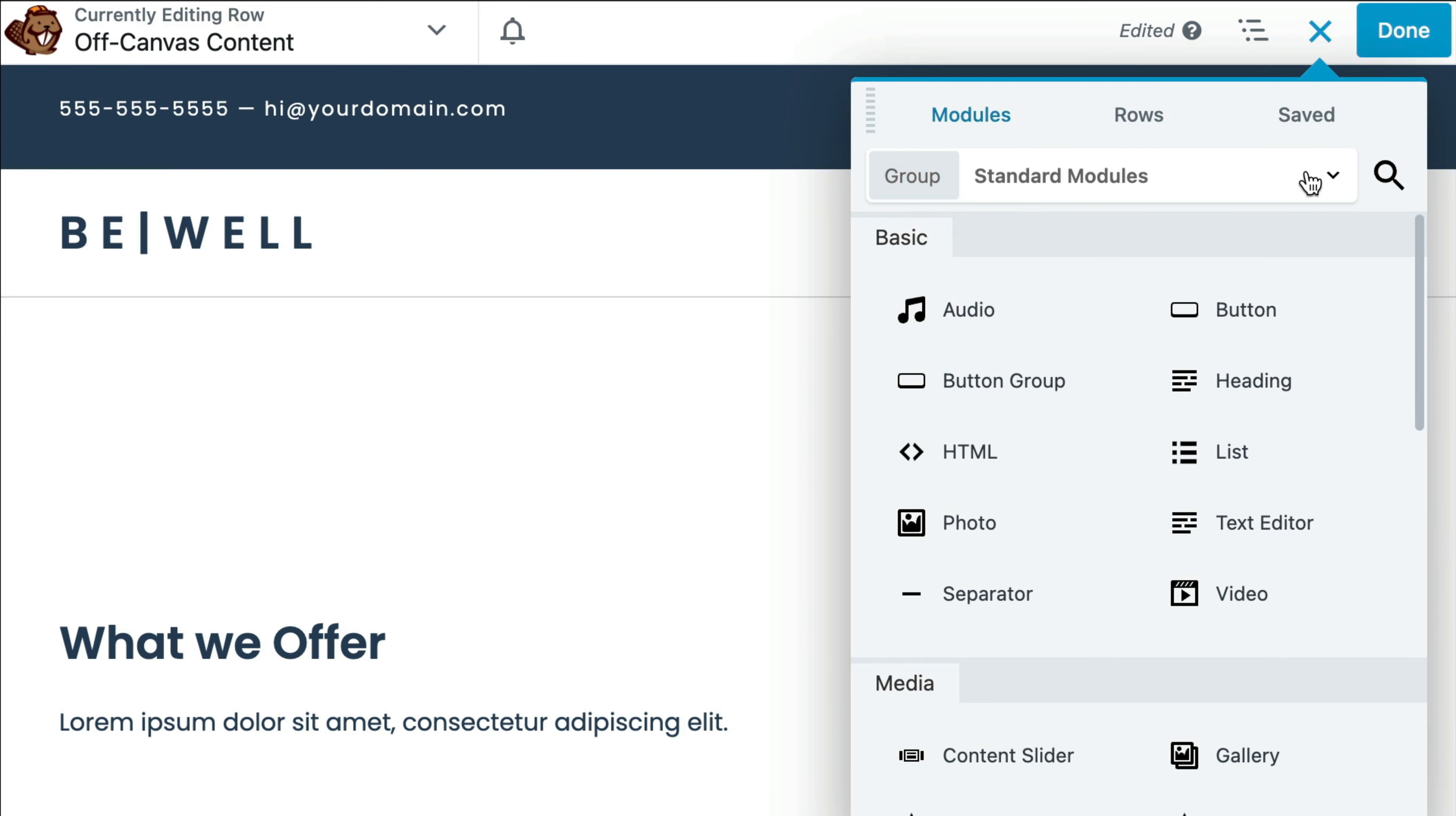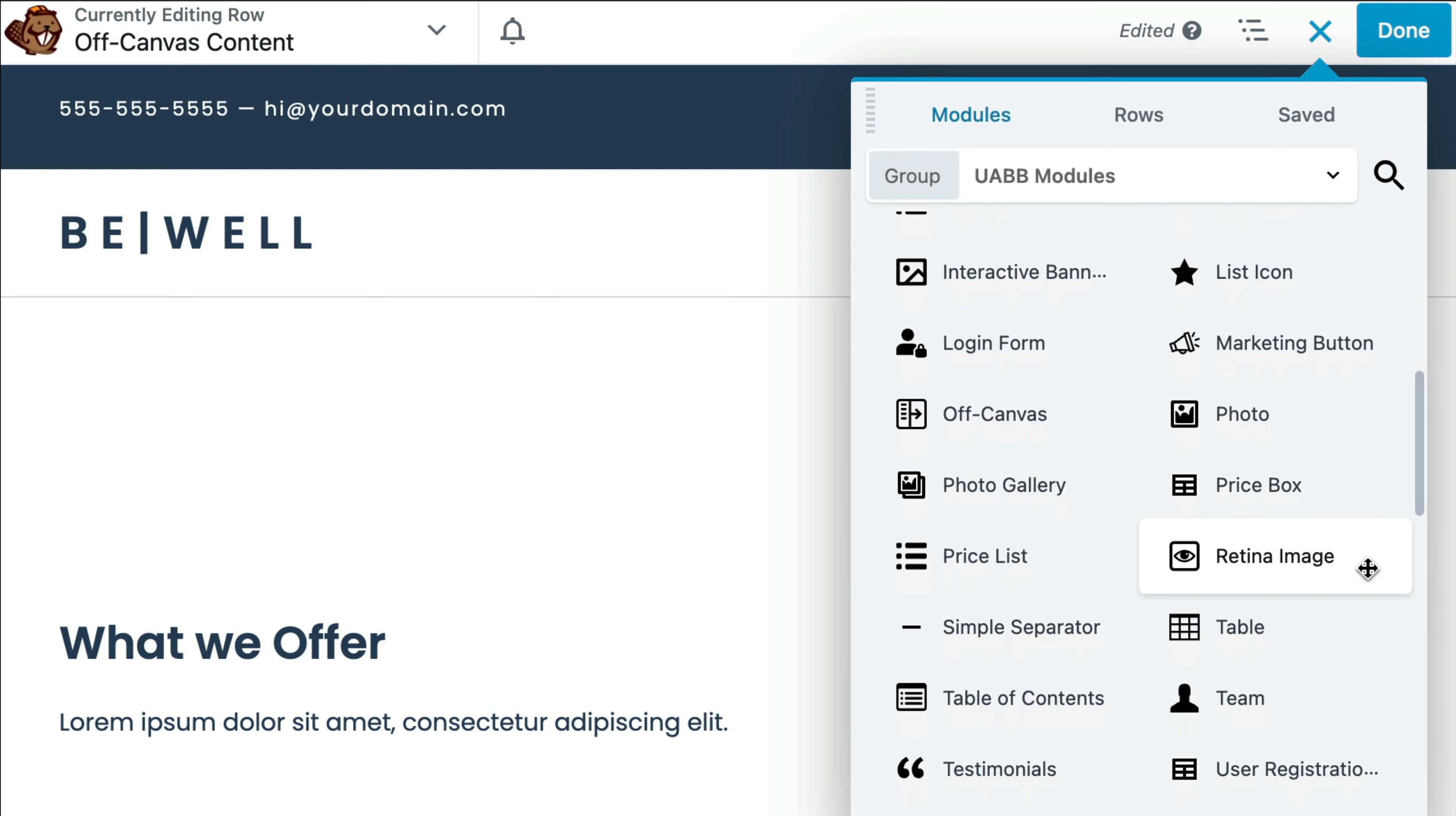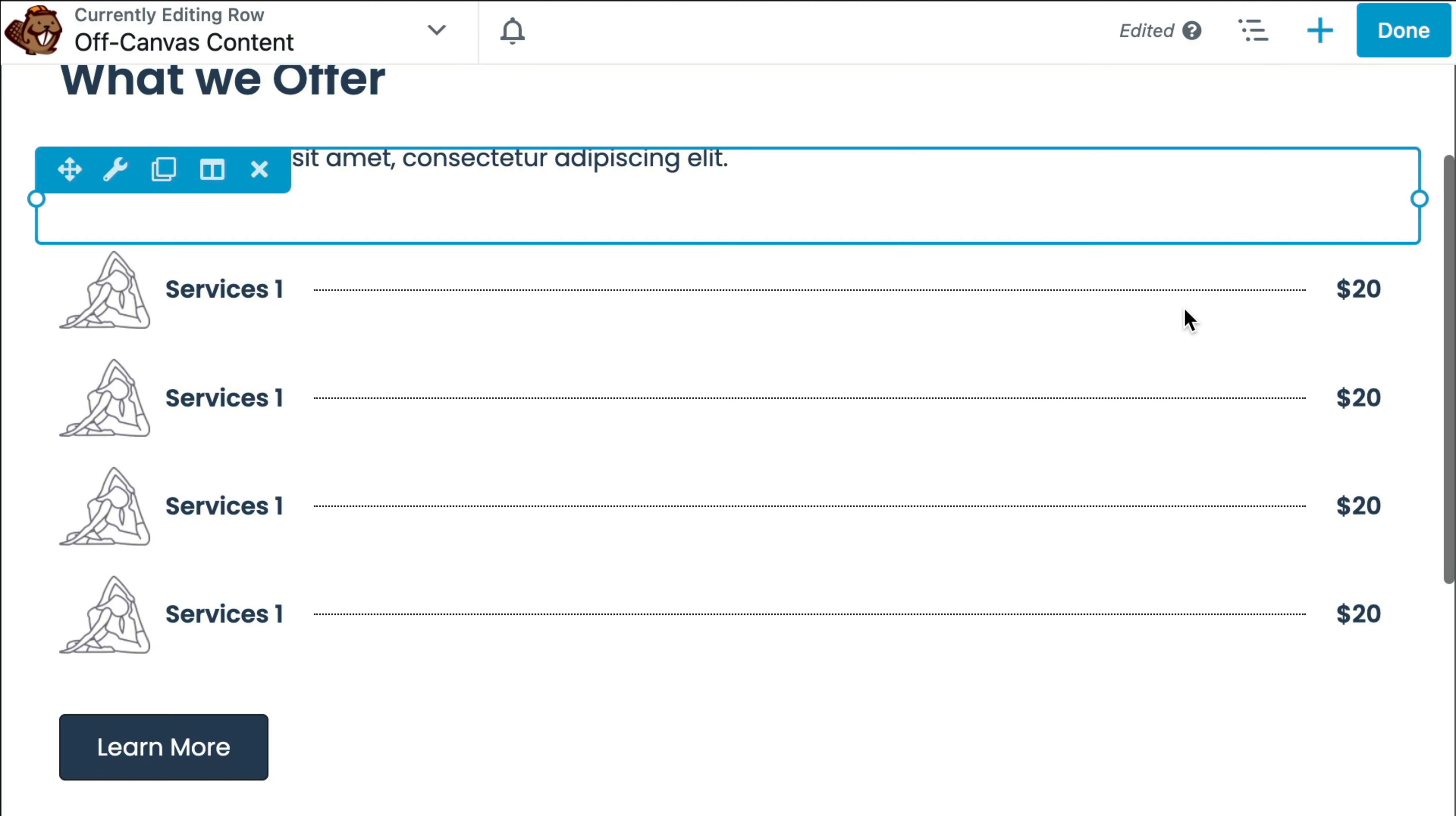I'm going to add a heading. Next, I'll drag and drop in the price list found in Ultimate Add-ons so that we can list out our services. And finally, I'll drag in a button at the end of our menu.